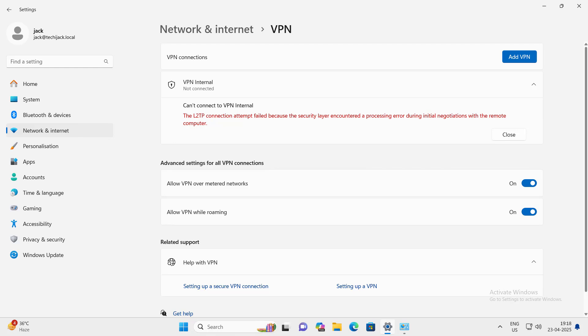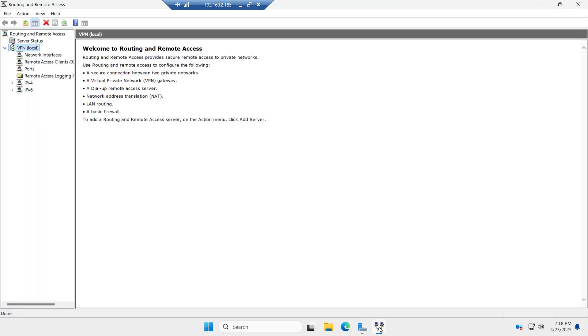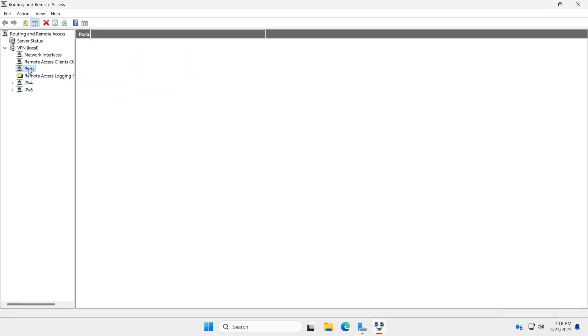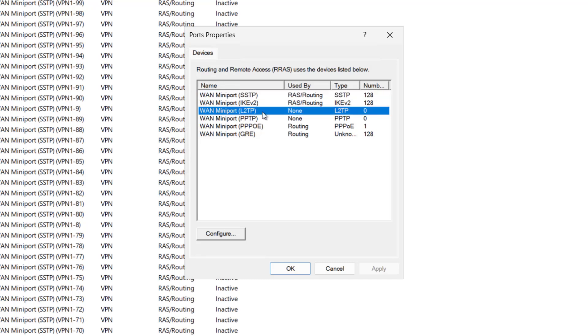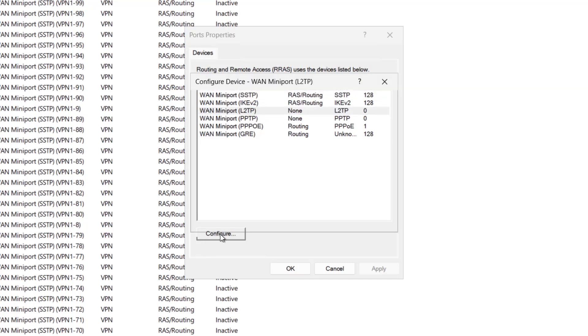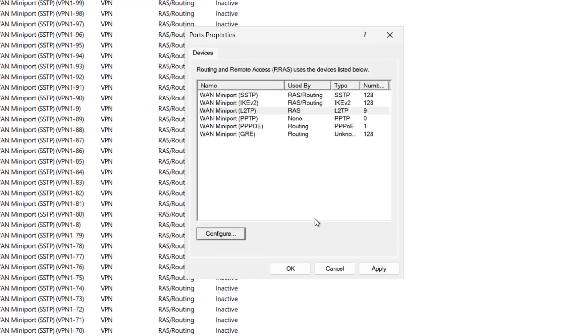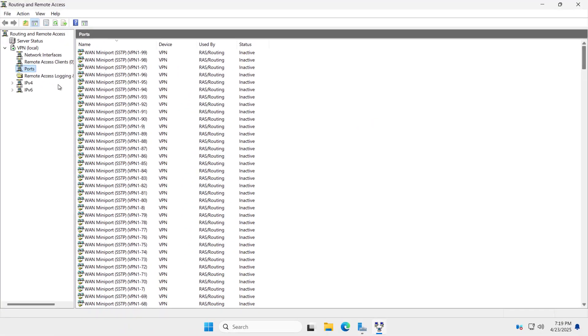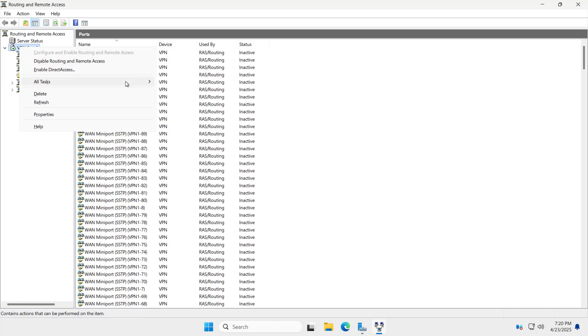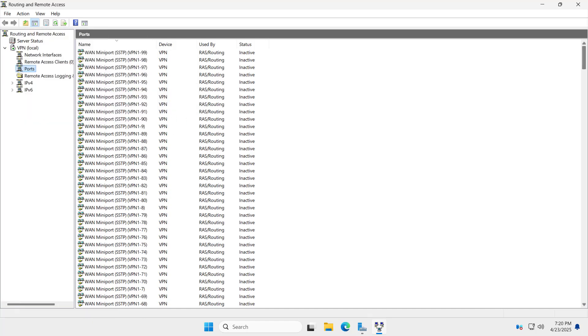In order to fix this, let's go to the VPN server back. This is our VPN server. You can see the IP 2.185 and we will open the routing and remote access. Here in the port go to the properties and here if you see L2TP used by none, we have to configure this. Click on configure and check this box remote access connection inbound only and here maximum port I will say up to 9 port and click on OK, apply, OK. Now we have to restart the VPN service. I will go to all tasks and restart the service. Now the service has been restarted.